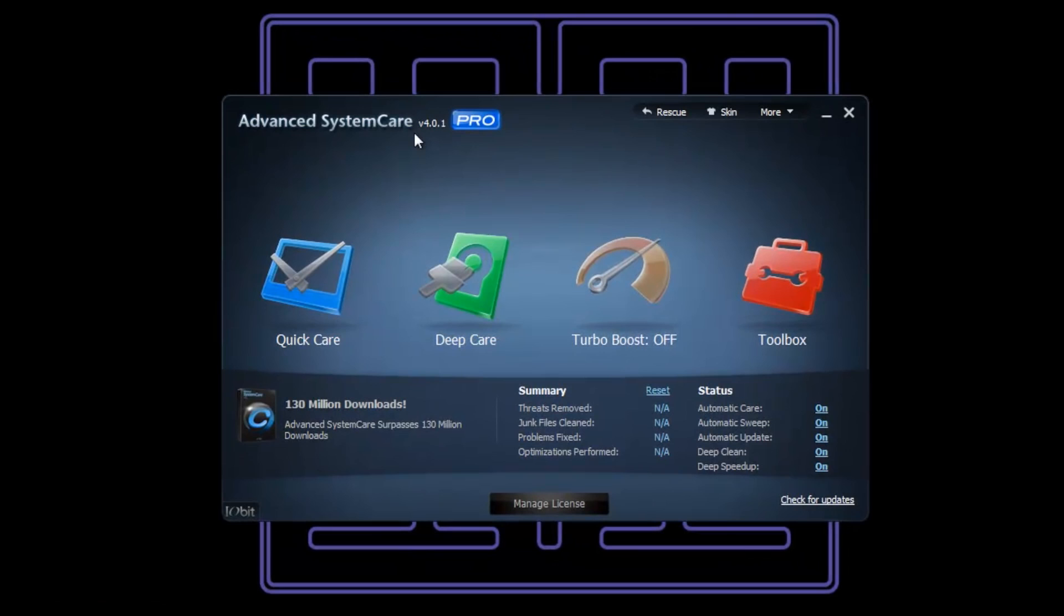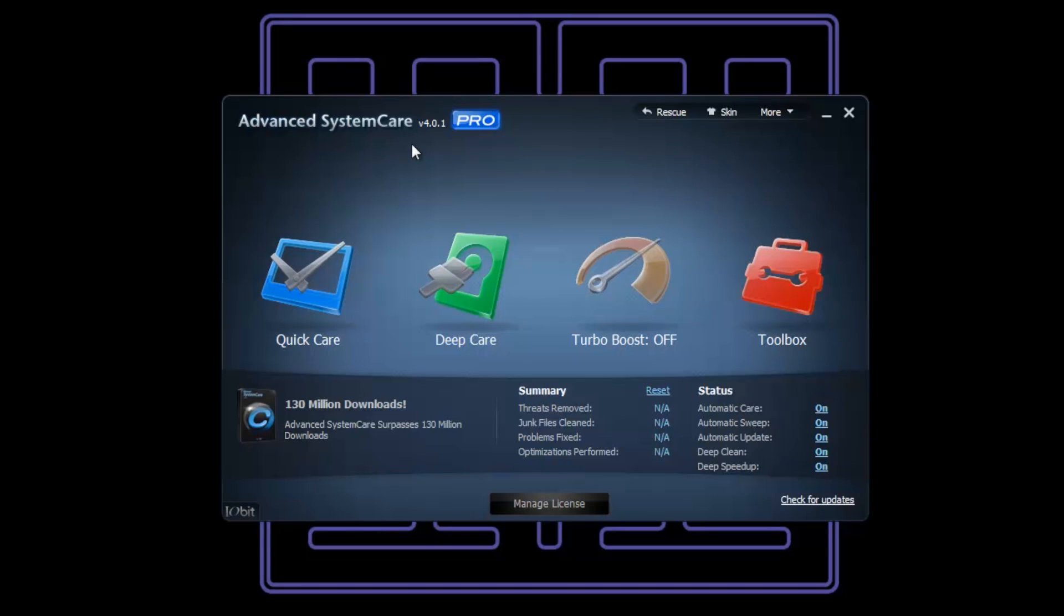You can do so much deep cleaning of your system and it's unbelievably easy to use. When you bring it up, you've got this window where we can do a Quick Care, Deep Care, Turbo Boost to turn it on or off, or the Toolbox.